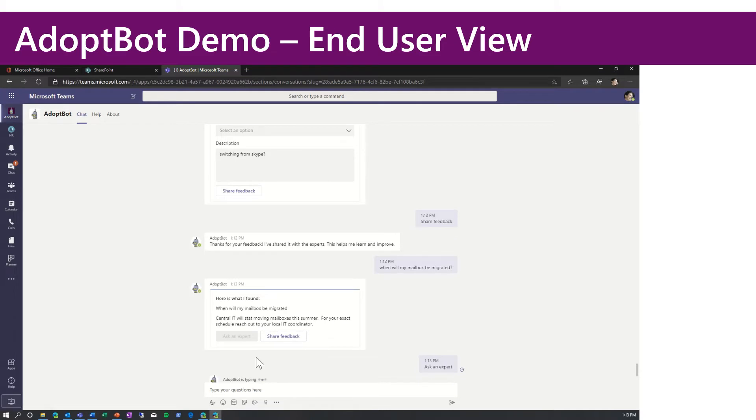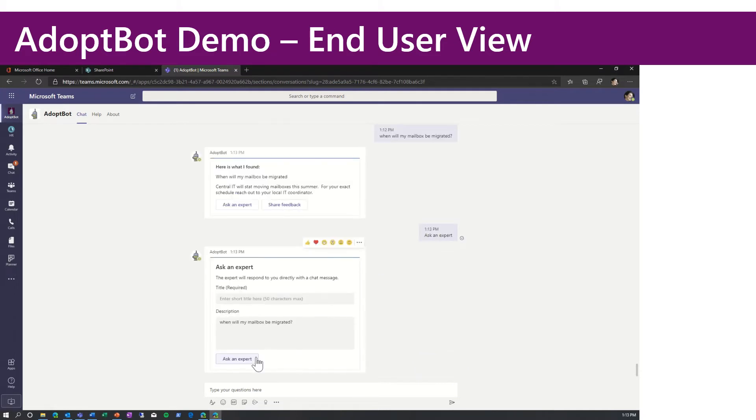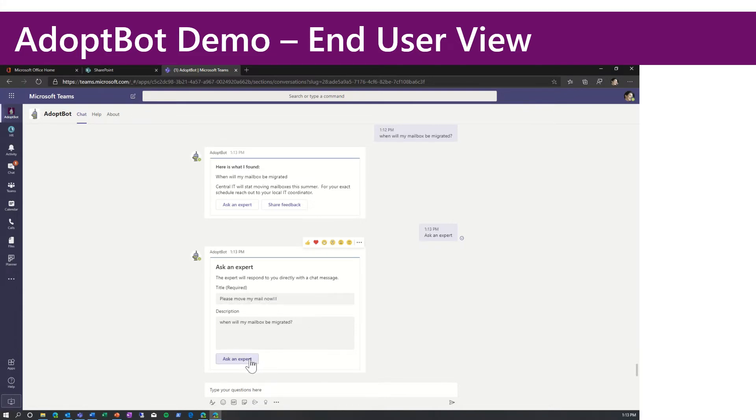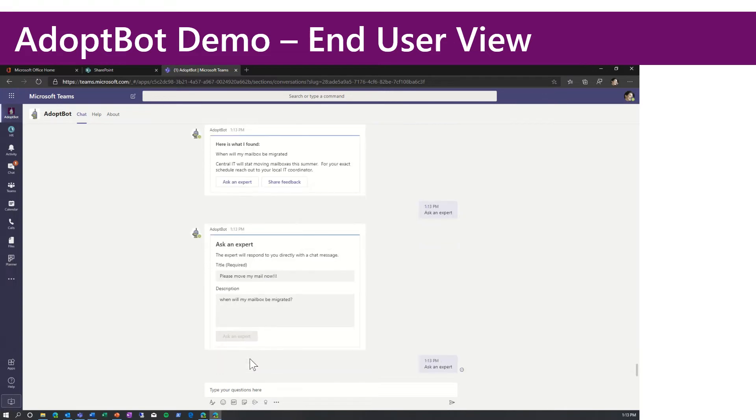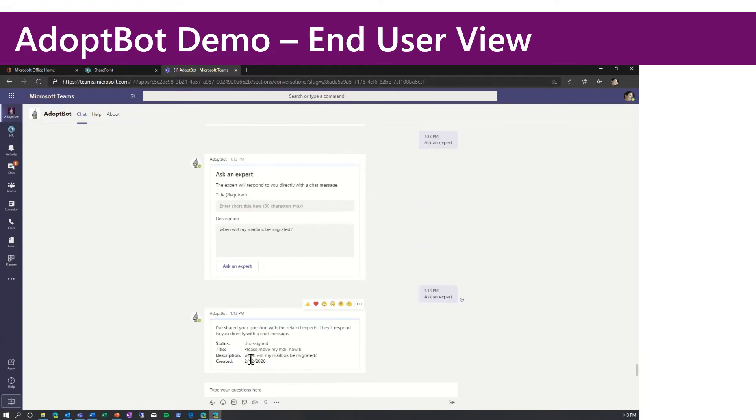Again, the bot is going to pop up a simple form. Please move my mail now and click ask an expert. So this concludes the end user view. We'll switch to the expert view shortly.